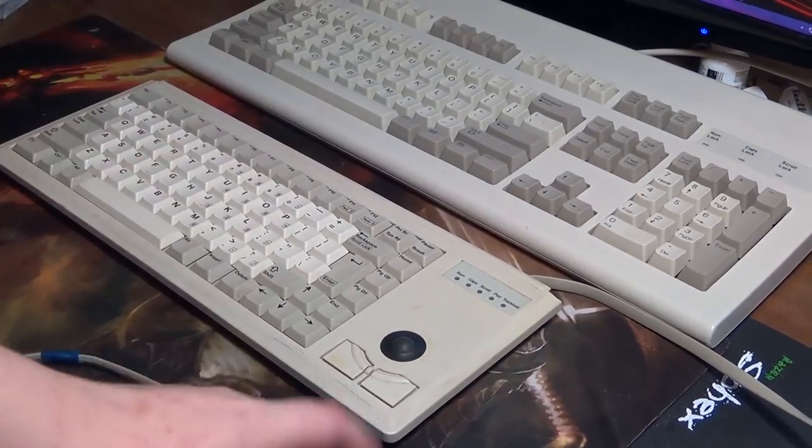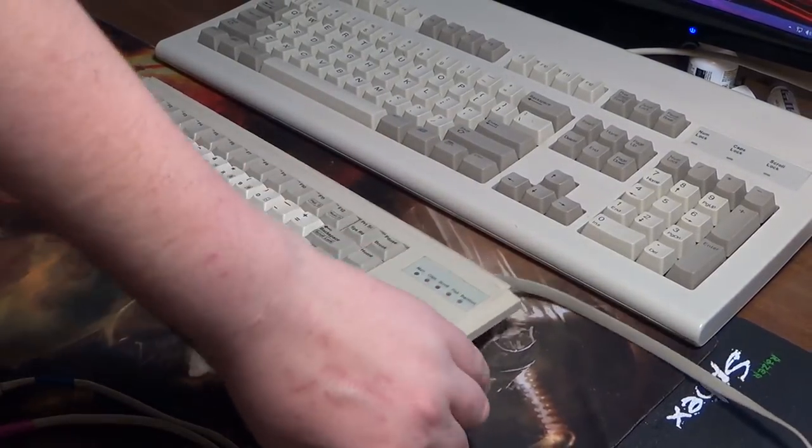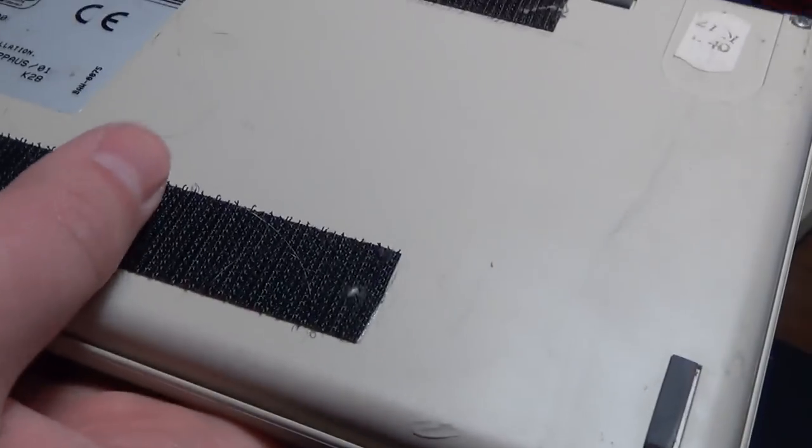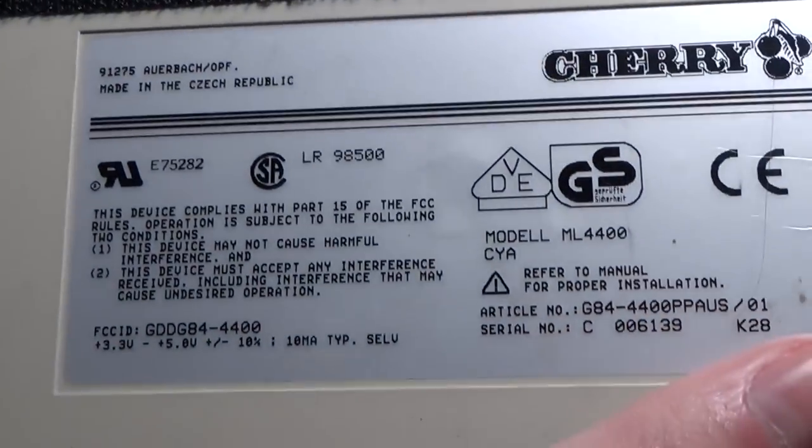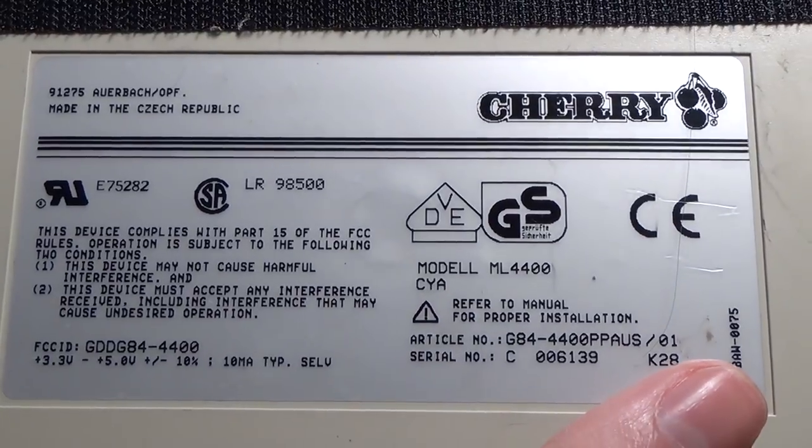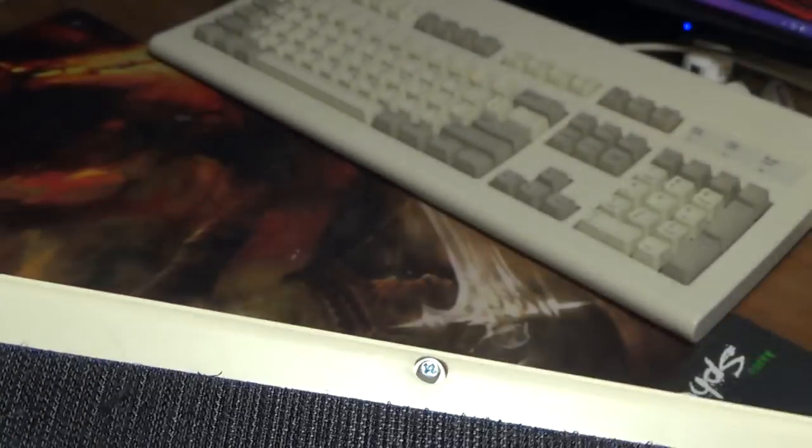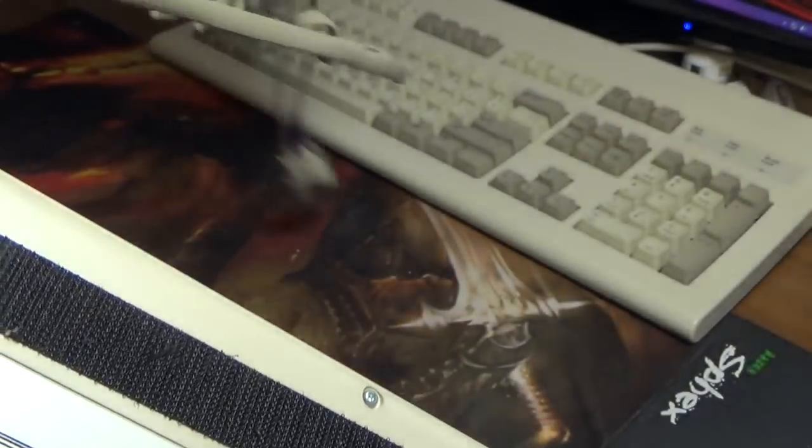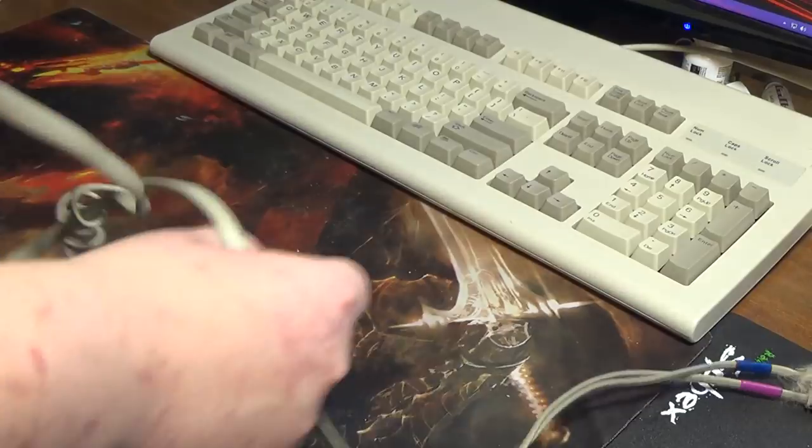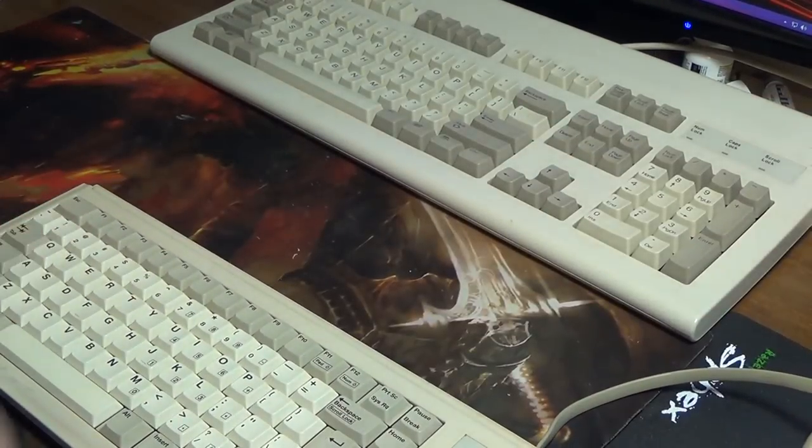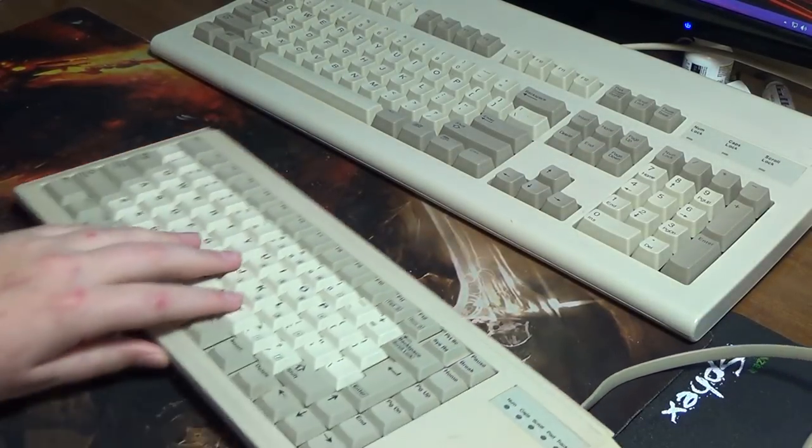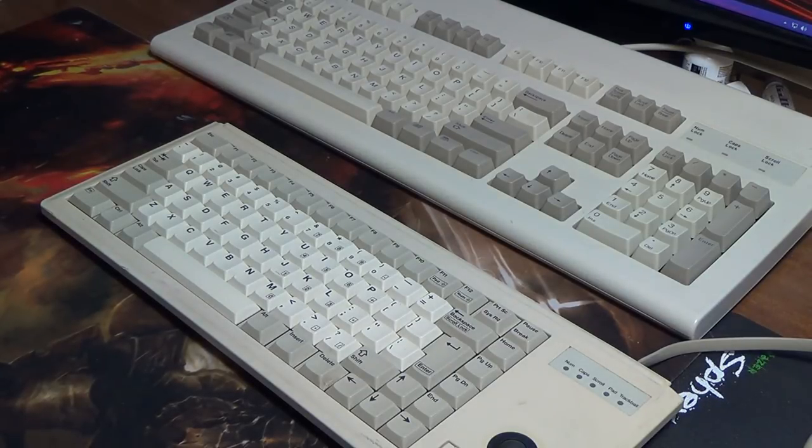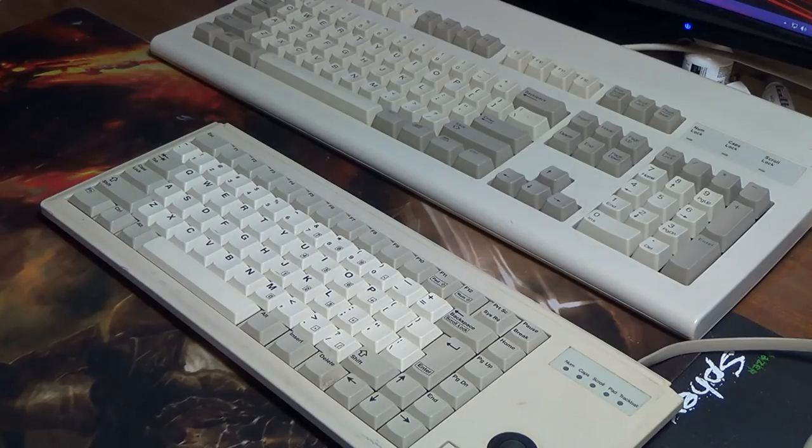This one has some Velcro, I think this is used in a POS system at some point. This is a Cherry ML4400 or a G84-4400. This uses the much less known and much rarer ML switches compared to something like the Cooler Master keyboards, which use Cherry MX switches, or the DOS keyboard, which also uses Cherry MX switches.